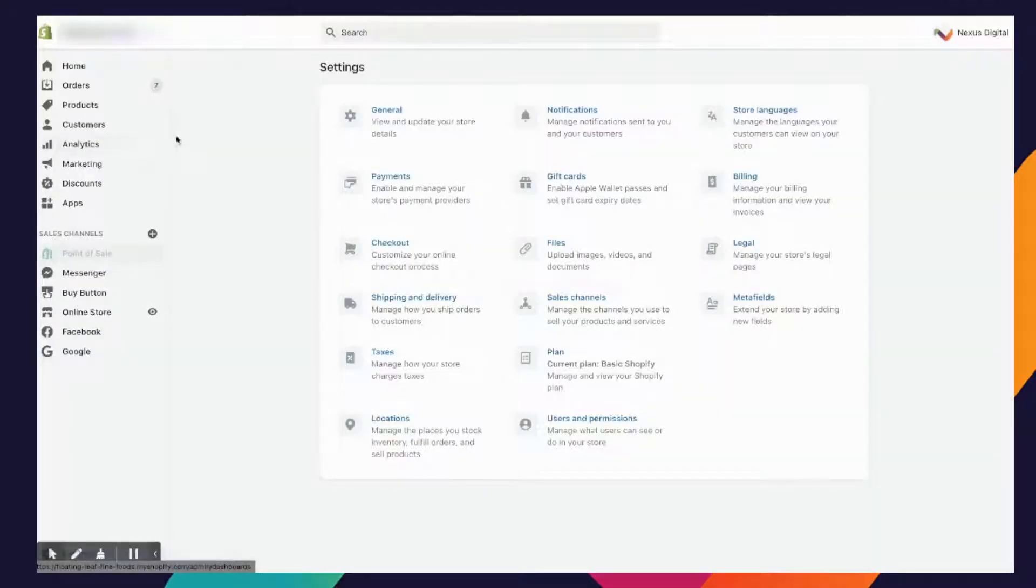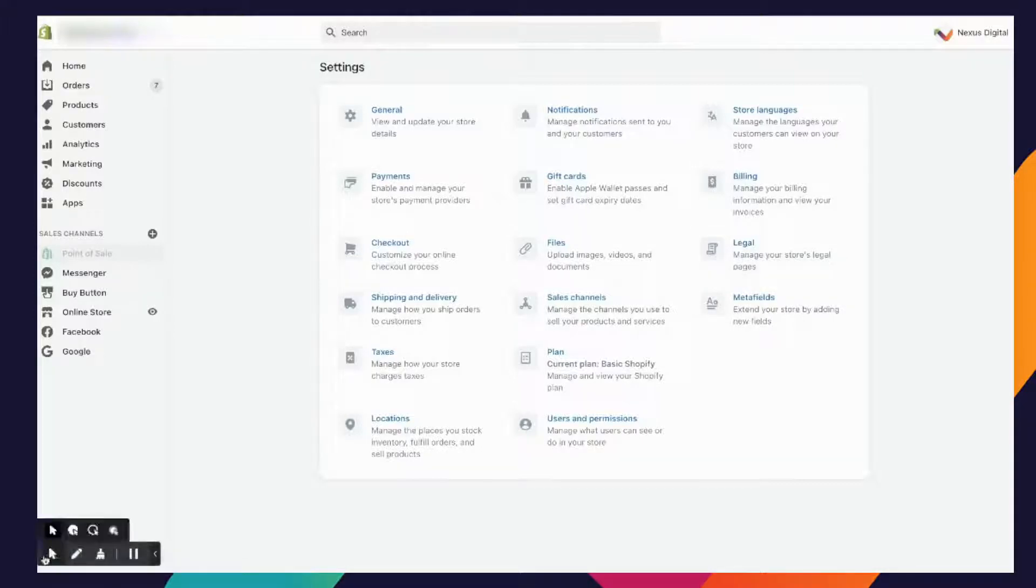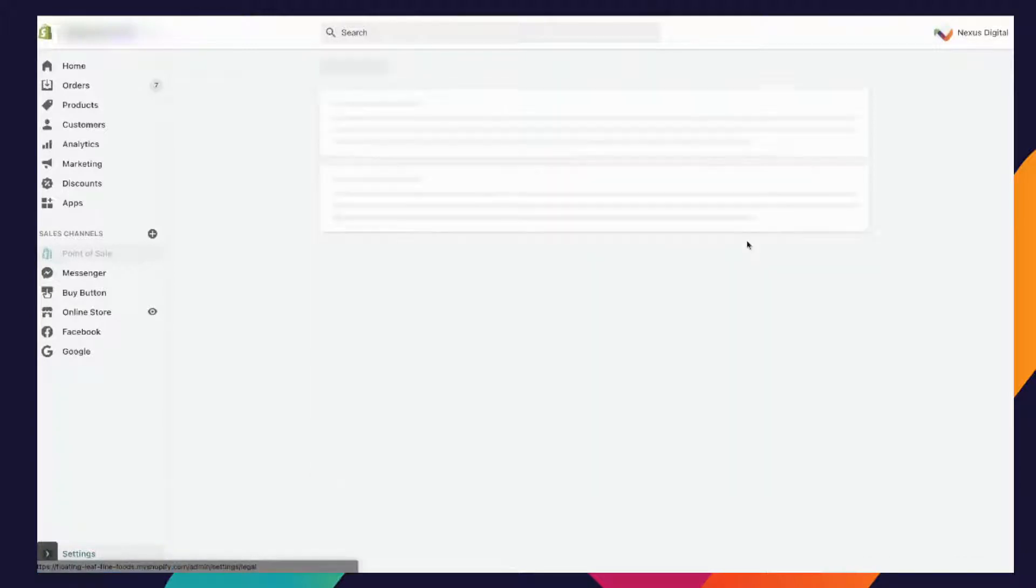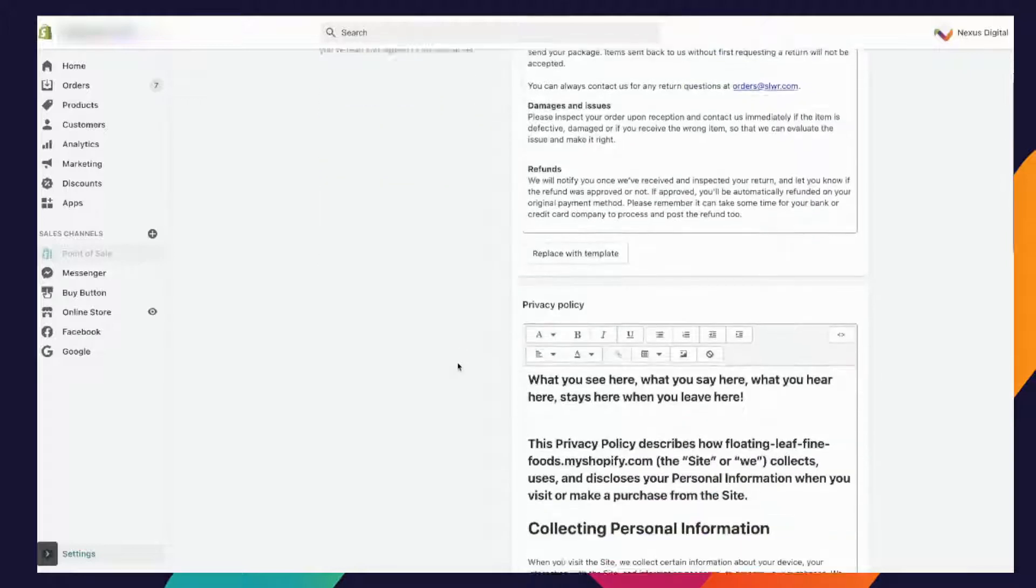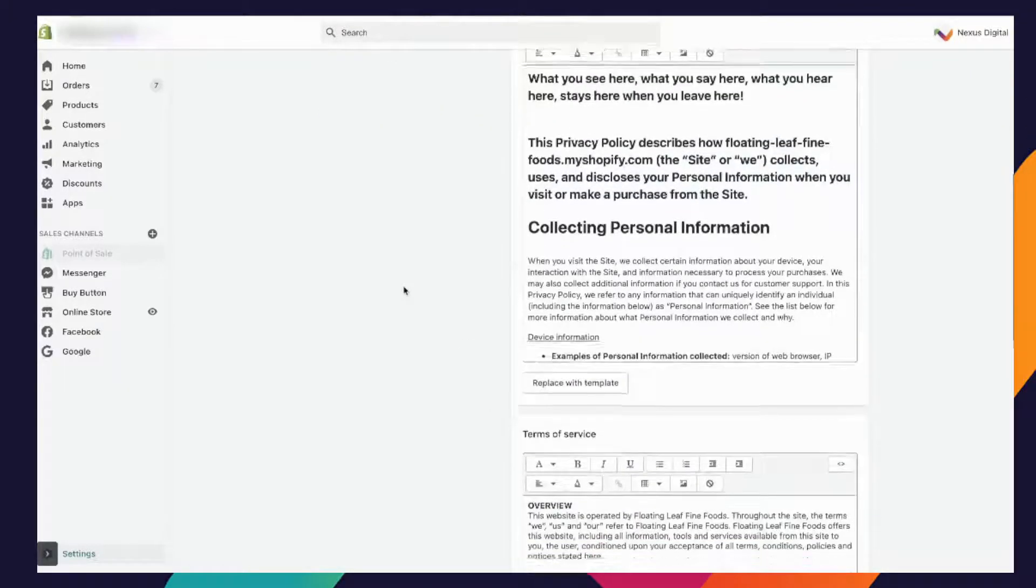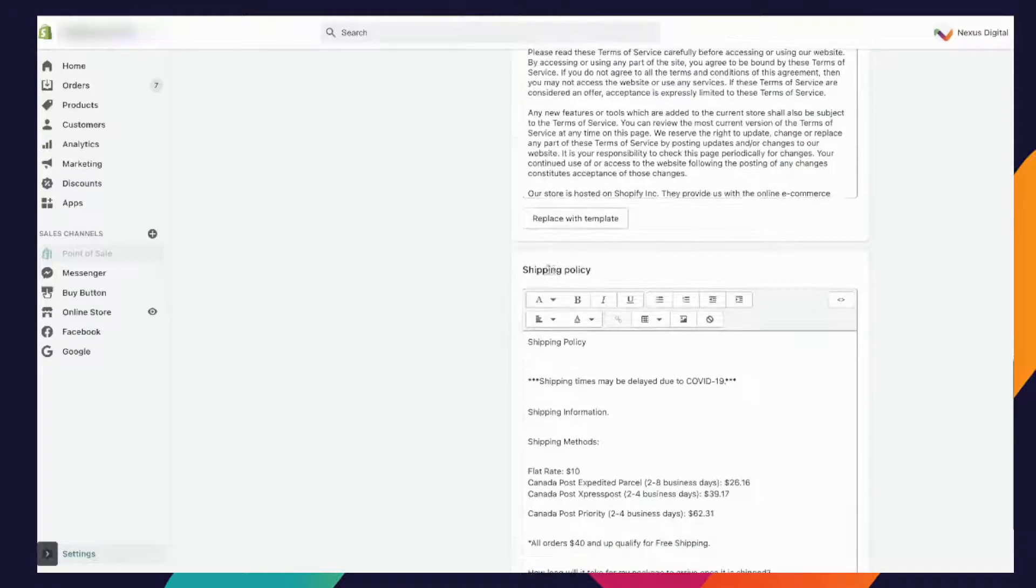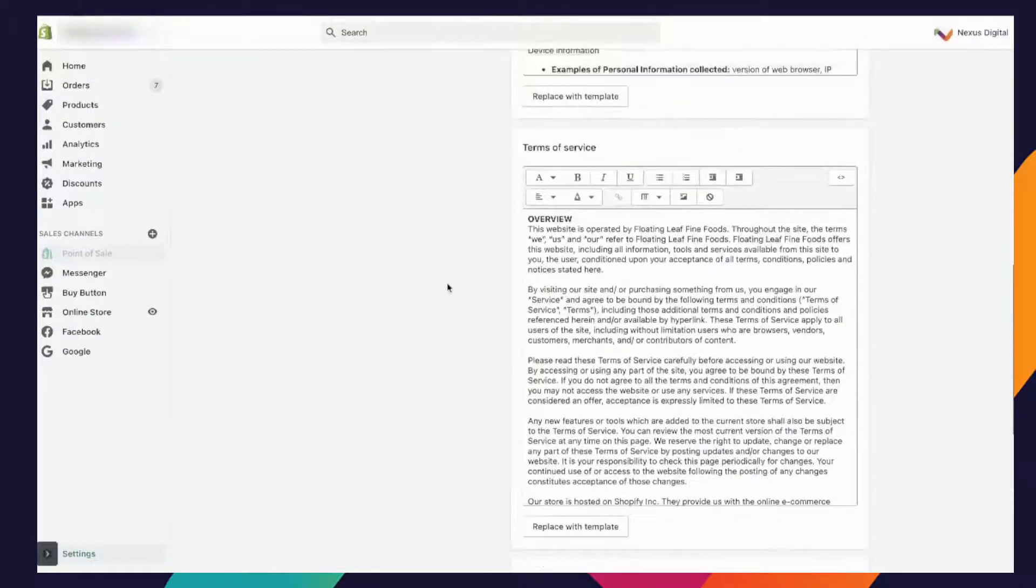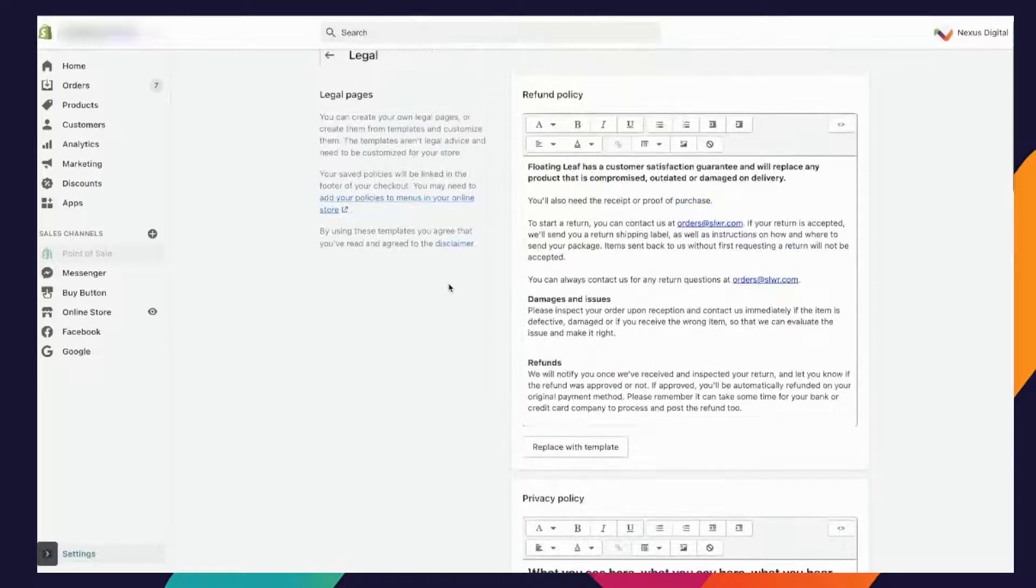The first one is your legal section which is right here in your settings along the bottom. You're going to go into the legal section and you want to set up your refund policy, your privacy policy, your terms of service, and your shipping policy.